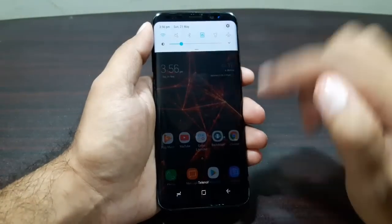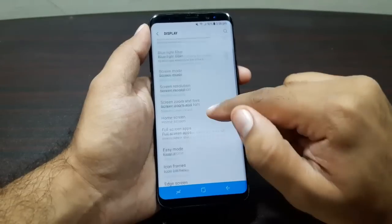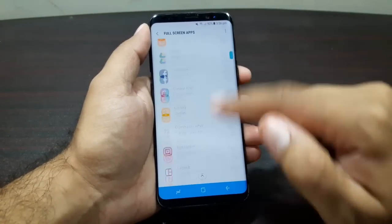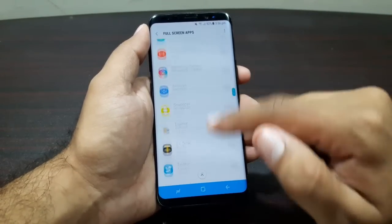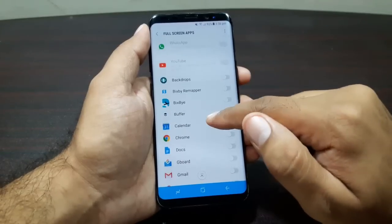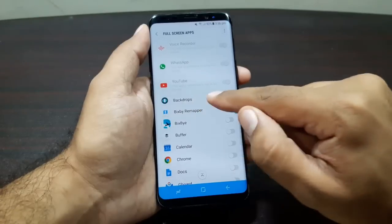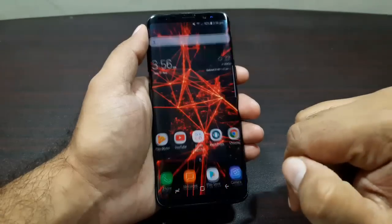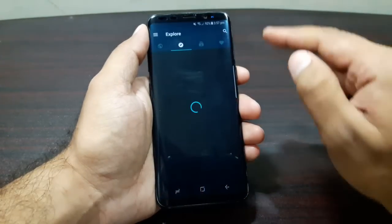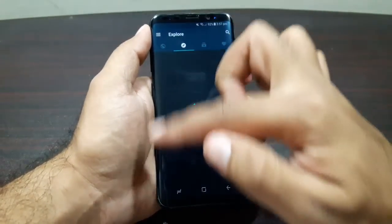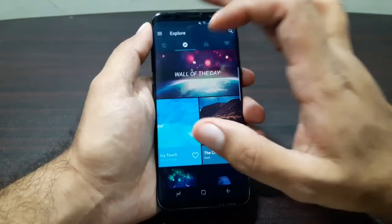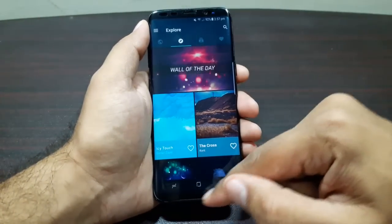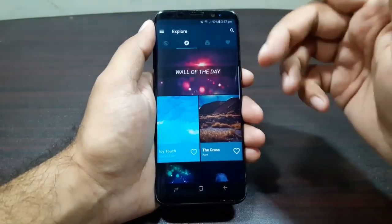Go into Settings, then Display, and you'll see this option called Full Screen Apps. Here you can turn on any app that's not running in full screen. For example, I have the Backdrops app here — I can simply turn it on, go back, and now you can see it's running in full screen, covering the entire display from top to bottom. It looks much more cool than just having black bars at the top and bottom.